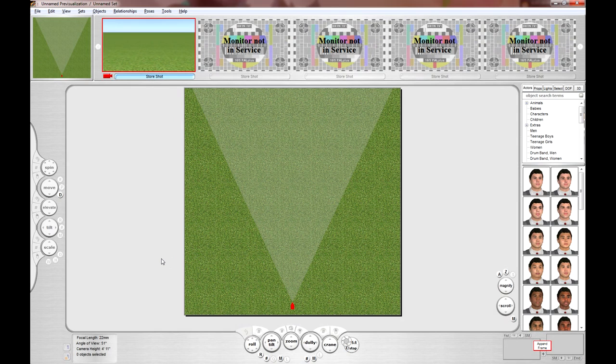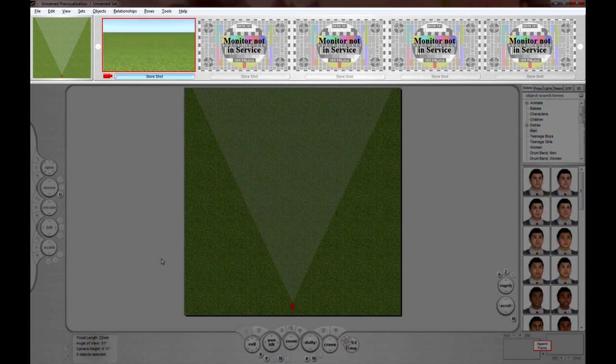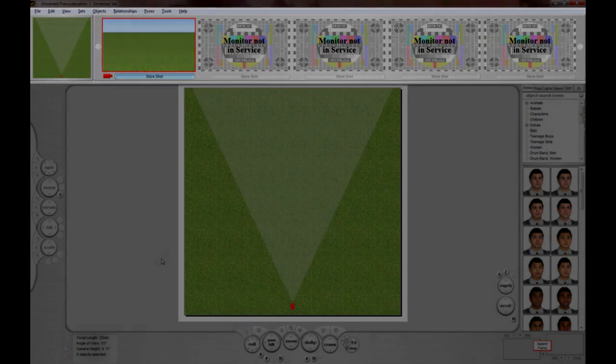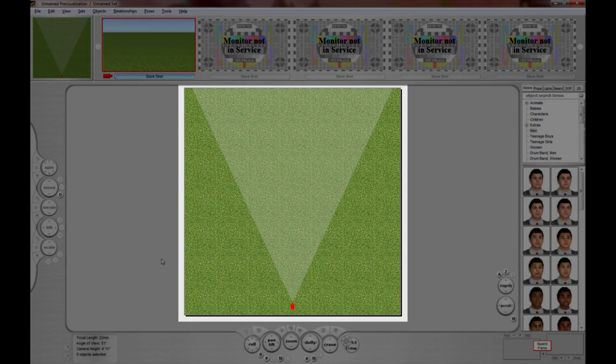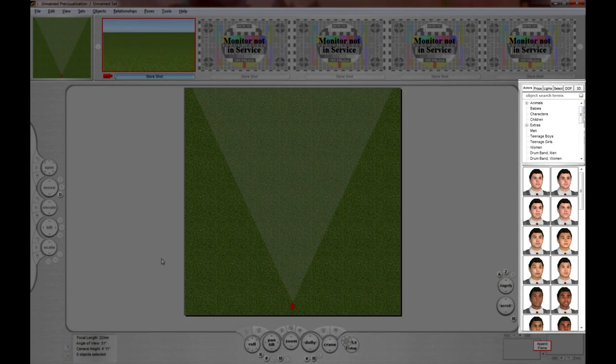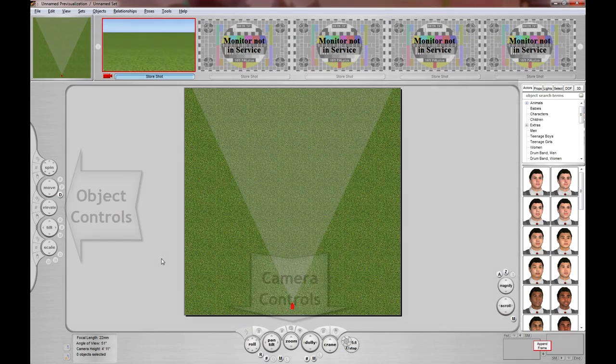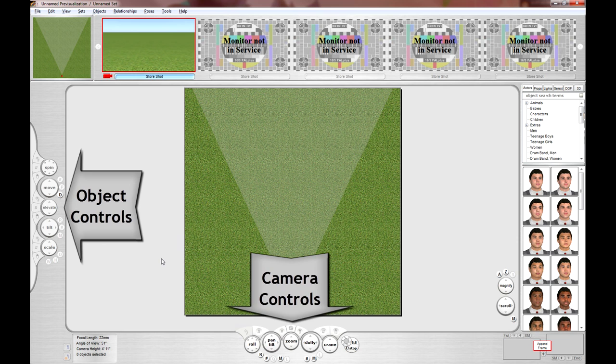We call this the control room because it's laid out very much like a real multi-camera TV control room. In brief, at the top is a row of monitors showing the views through all the various cameras on the set, including a top-down blueprint view. In the middle is the live view where you'll do all of your work. To the right is the object library from which you'll get your actors and objects to manipulate your sets. And left and bottom of the live view are controls to manipulate objects and cameras respectively.